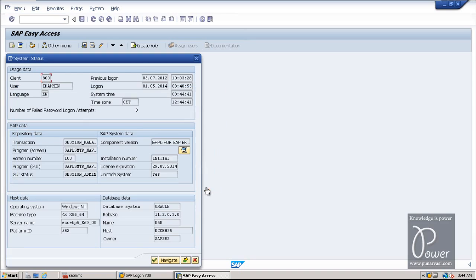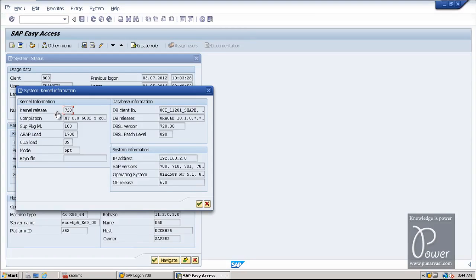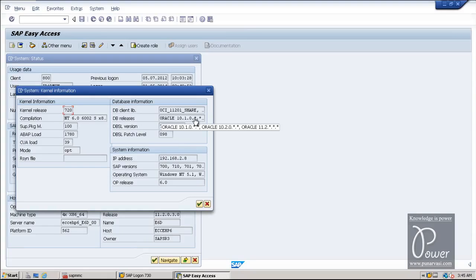Just close this. You can also find out the kernel information from here — just click on Kernel Info. The kernel release is 7.2.0, support package level is 100.0.0, and it will show the IP address of this host machine, that is 192.168.2.8. The DAB release is also shown.